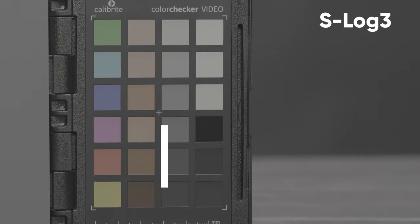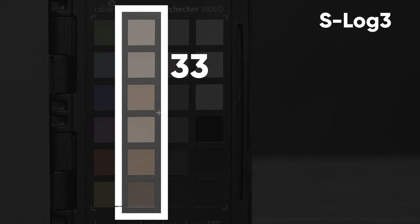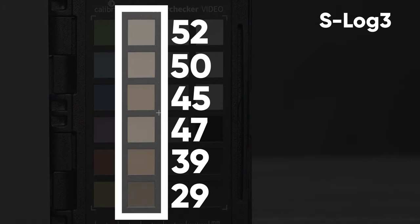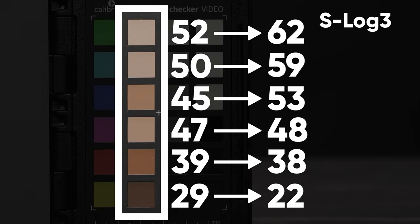Going back to the color checker and setting middle gray to 41% for S-Log3, we can adjust our zebras to determine the new skin tone values. These are the approximate values they become after color correction. So for me, if I want my skin tones to wind up between 60 and 65, I'll set my zebras between 52 and 54 in S-Log3.